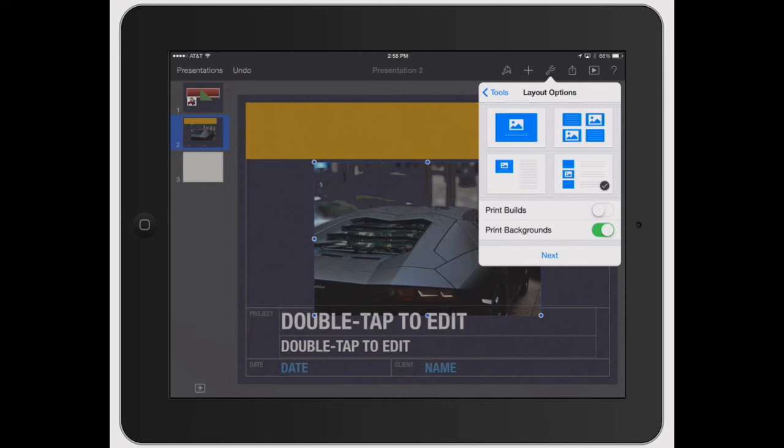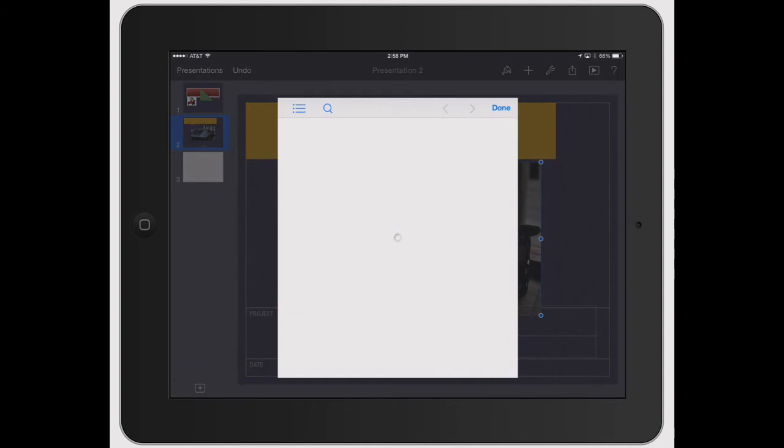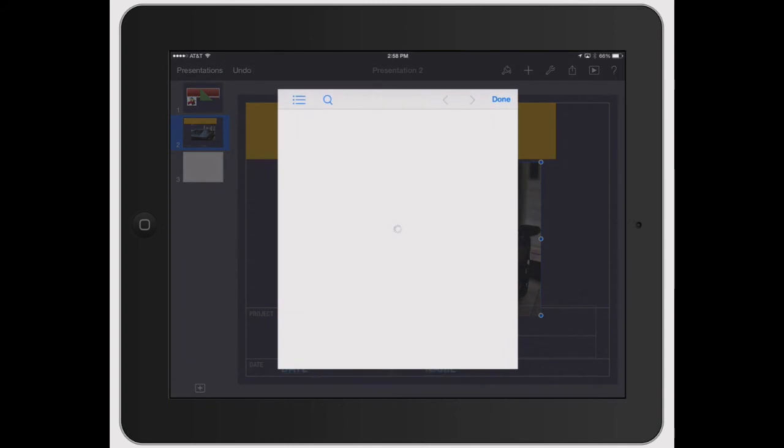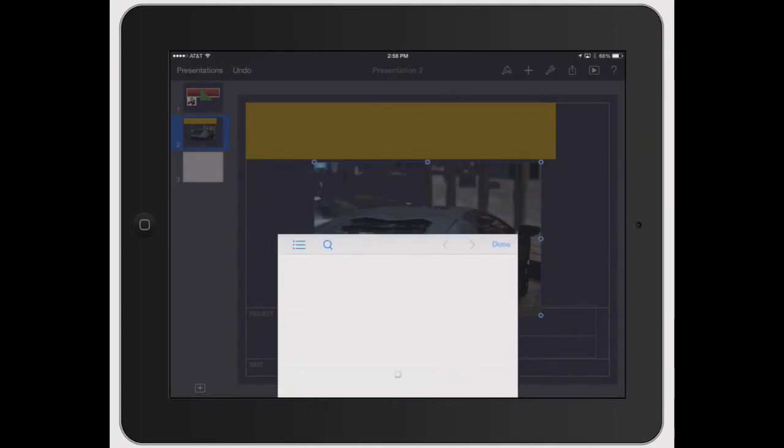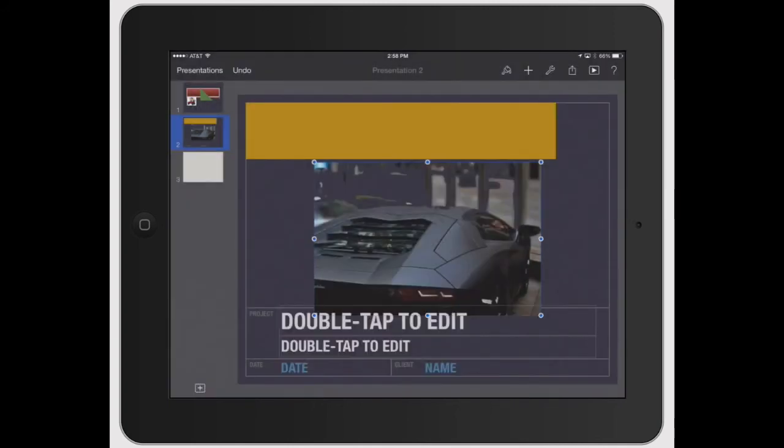You could print the builds which means how you... Let's say you have a bunch of animations on one thing, it will print each page as a specific or each build as a specific page. Then you also got the help tool which I'll go into a little bit more detail later. So that's pretty much it for your tools.